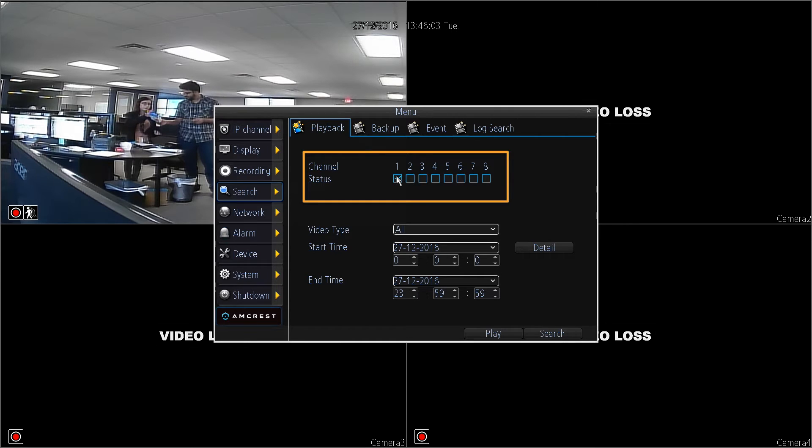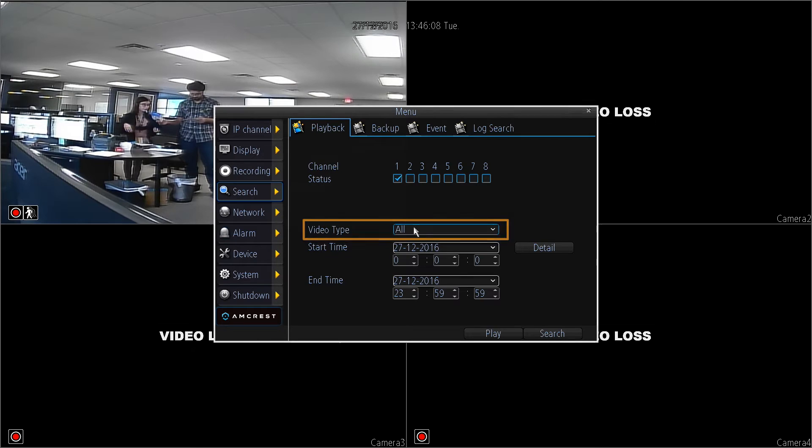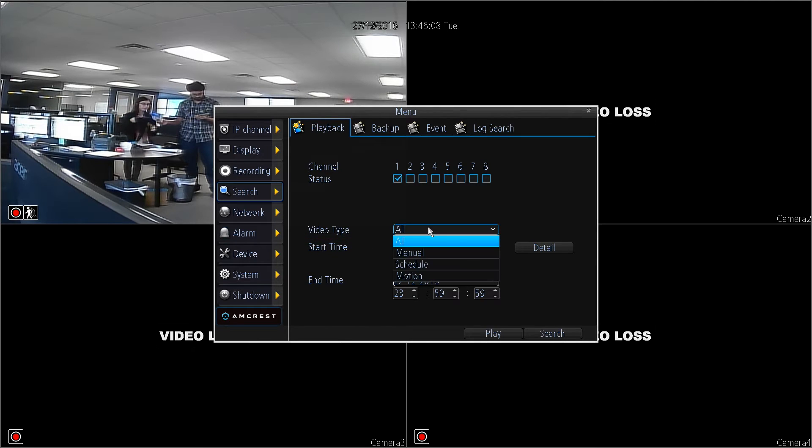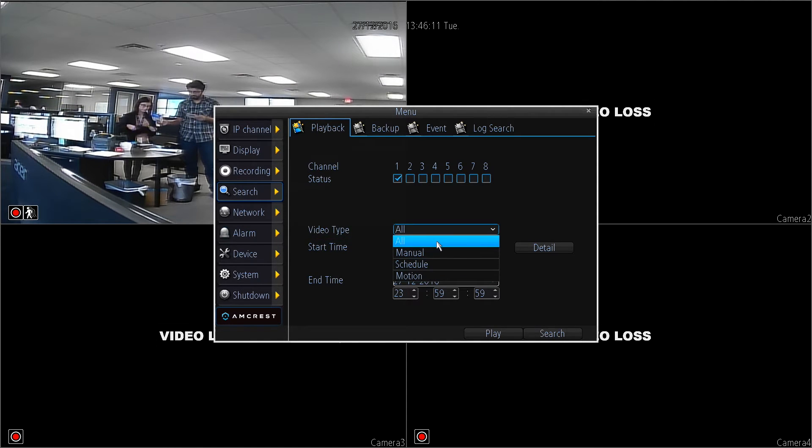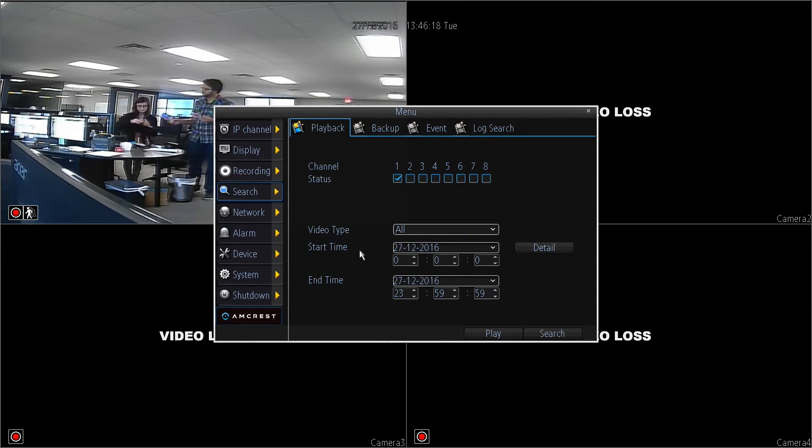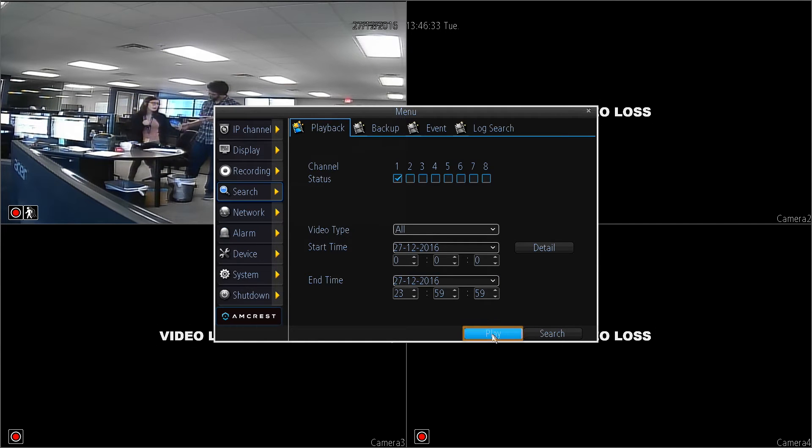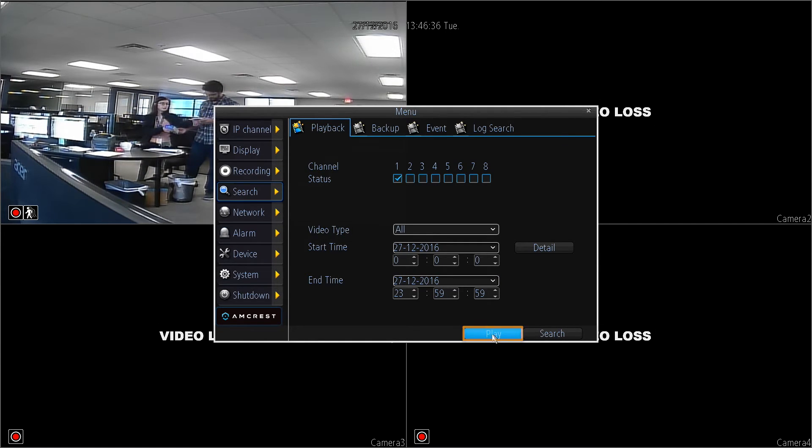Please note, you can select more than one channel. Under video type, select the type of video you want to view. You can select all to view all video types. Then, select the start and end time. When you are finished, click on the play button.